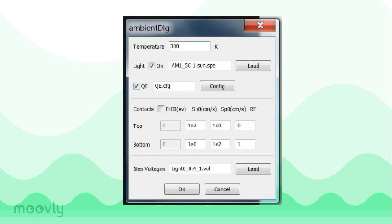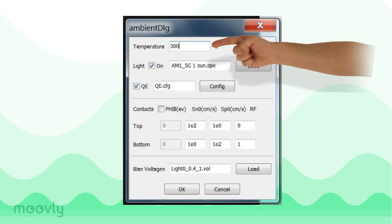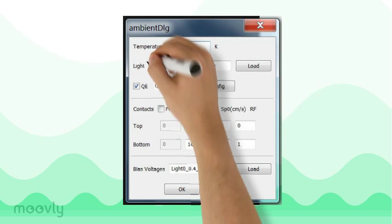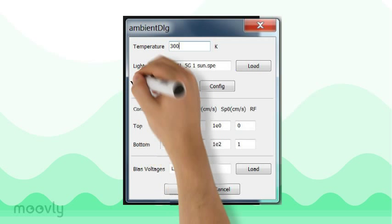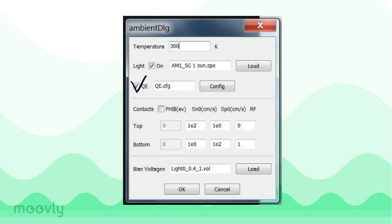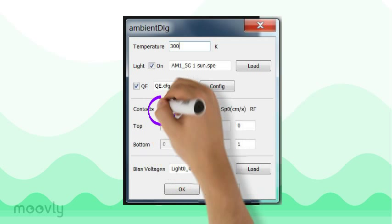Under the ambient tab, we will keep the temperature at 300 Kelvin. We also want to turn on the light and select our incident spectra file to be AM 1.5. We can also check the quantum efficiency box and select the QE file that is used to select a range of wavelengths at which quantum efficiency is calculated.